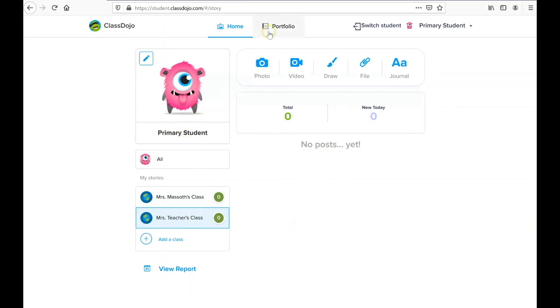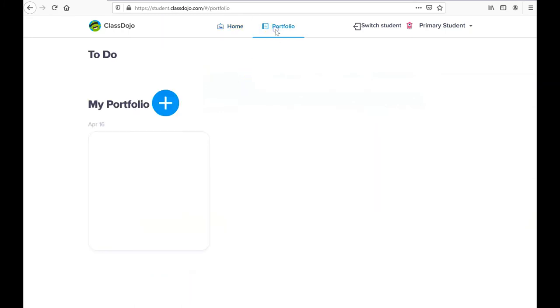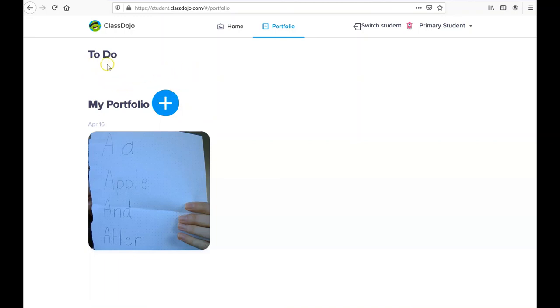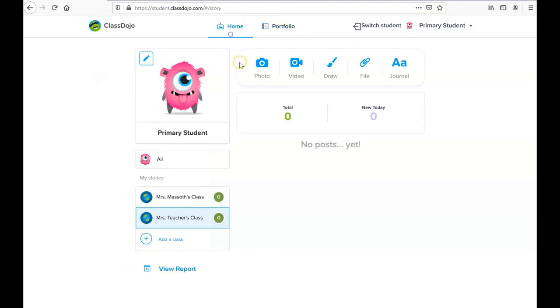To view work that I've turned in, I'll click on Portfolio up here. Here, I've done one assignment and turned it in. If I want to add things, I can click on the plus button, and if I have any outstanding or newly assigned work, it will fall under To Do, which I can also view in my story here.